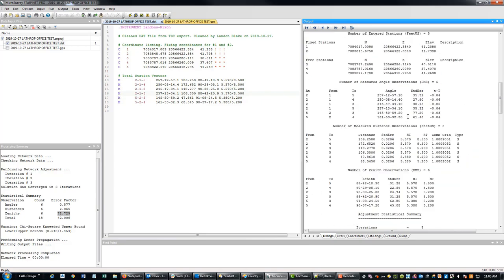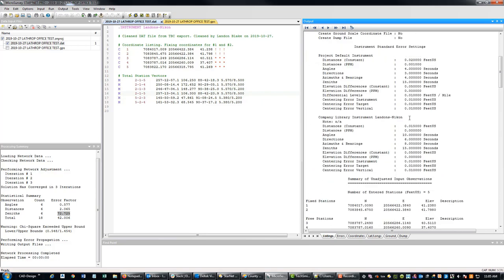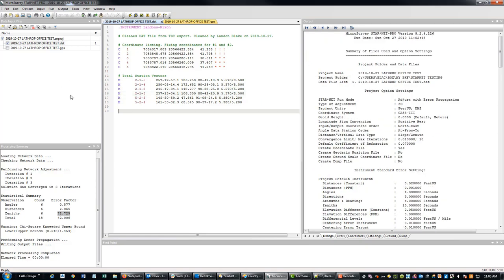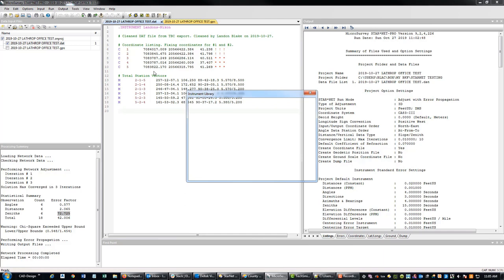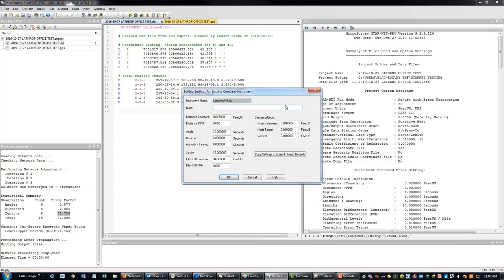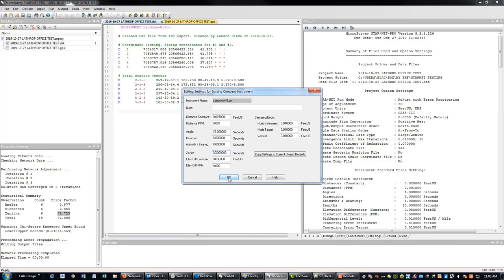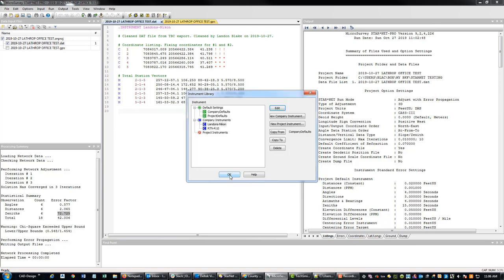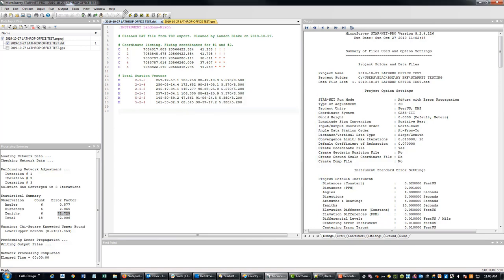So what I want to do is I want to go in and see if I can adjust my error settings a little bit. I'm going to go into my instruments from my company and I'm going to tweak these errors on my Nikon a little bit. I'm going to put in a little bit of PPM error, and then I'm going to bump these up because I got a network with short sites. And I know my Zenith angles aren't this good. So I'm going to bump that up. I don't really want to mess with these centering errors. I think they're probably good. Let's run this again and see if we can get it to pass the chi-square test.